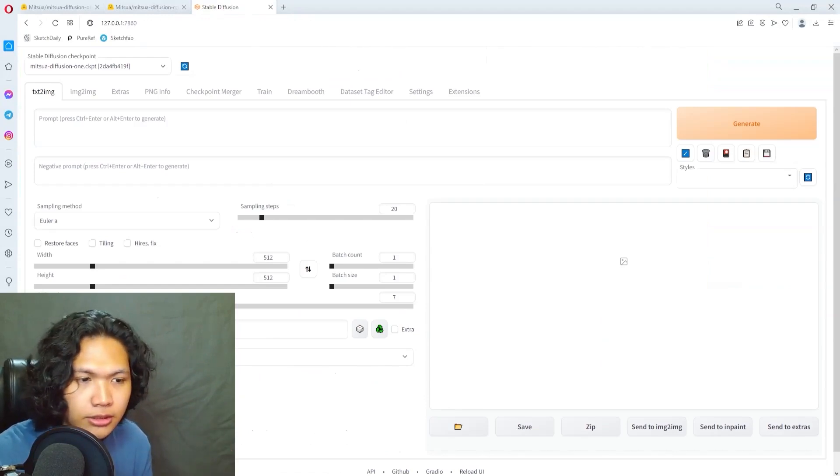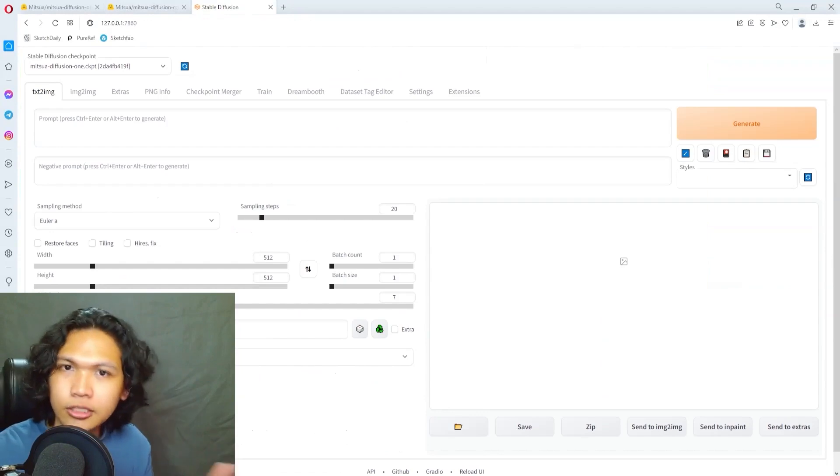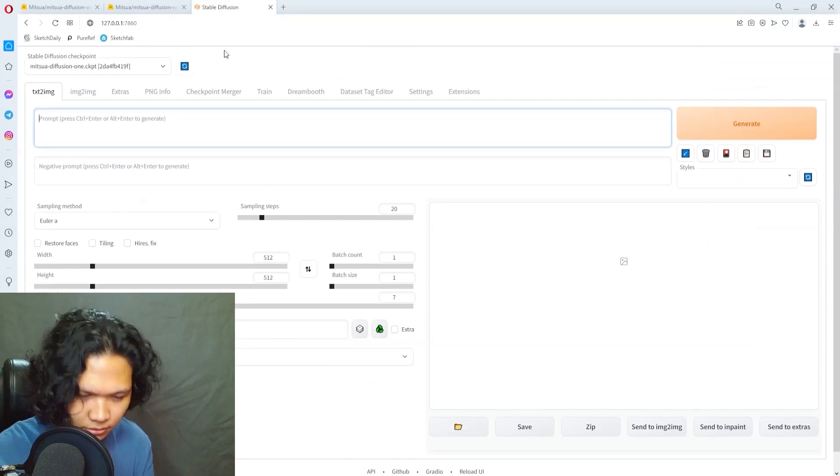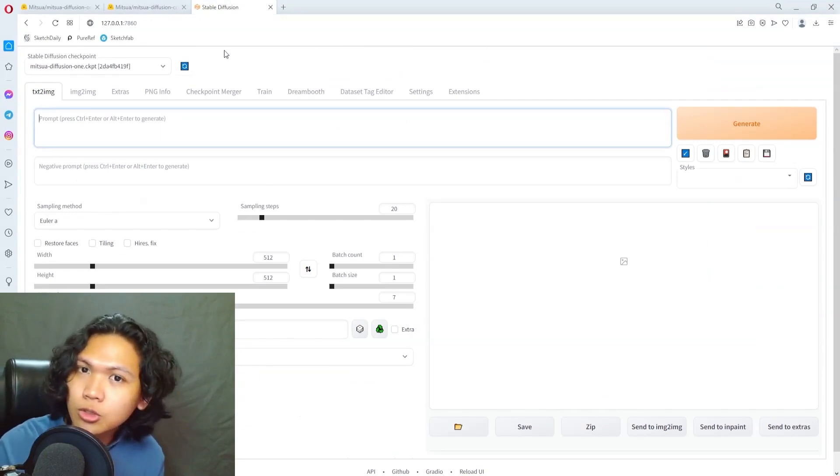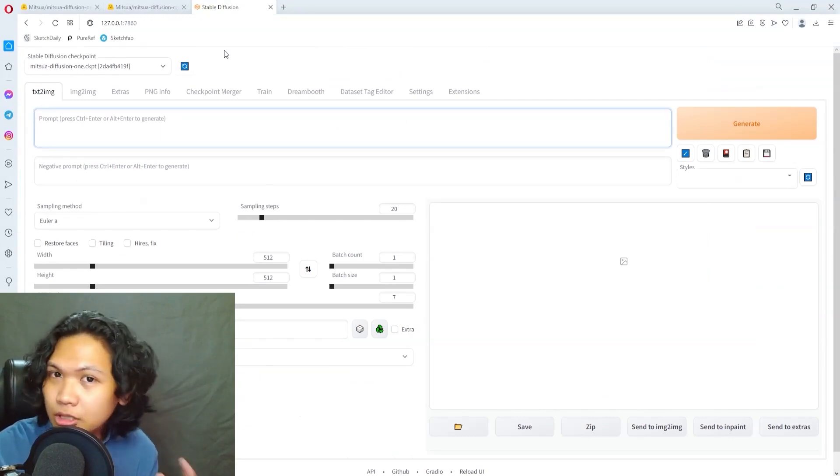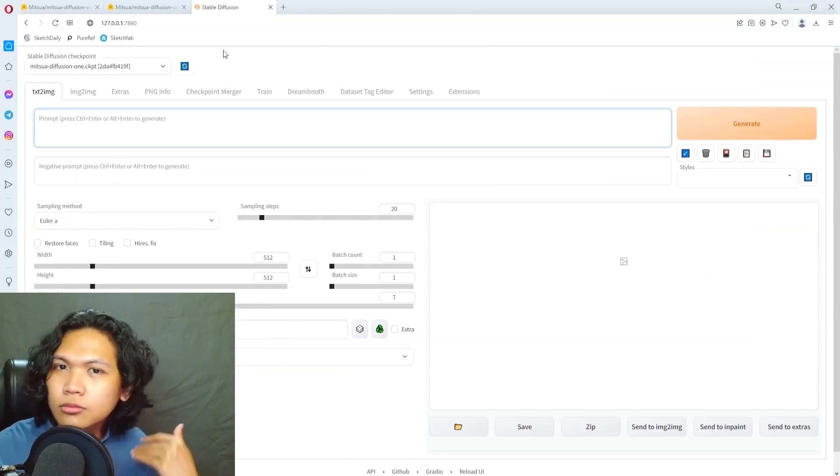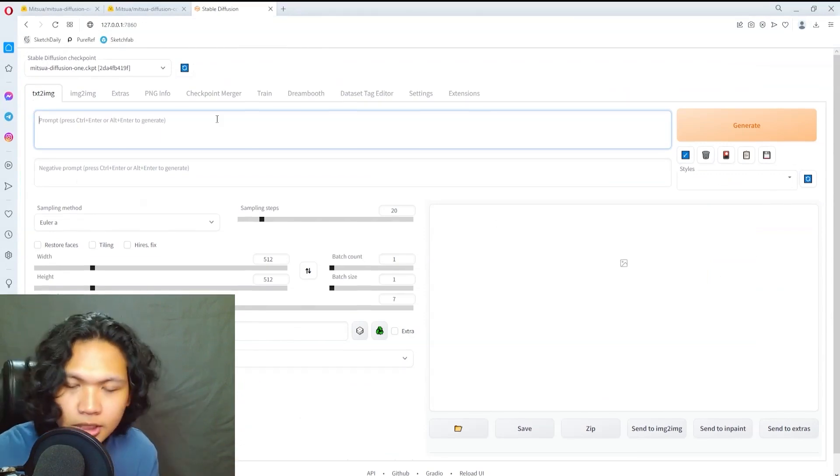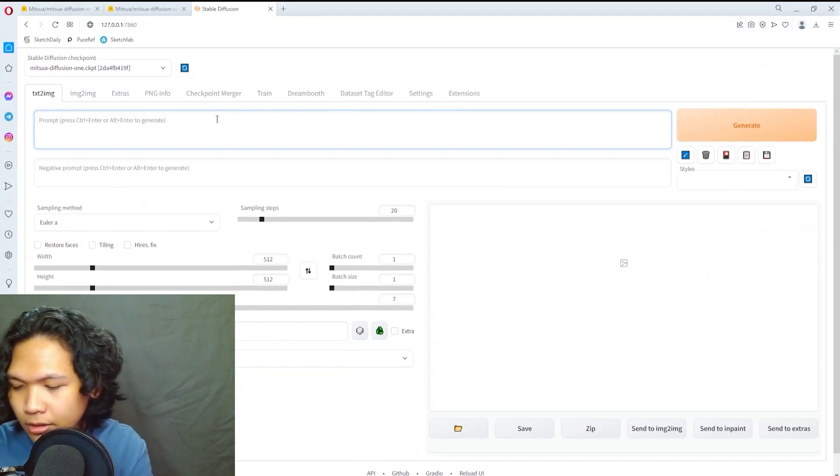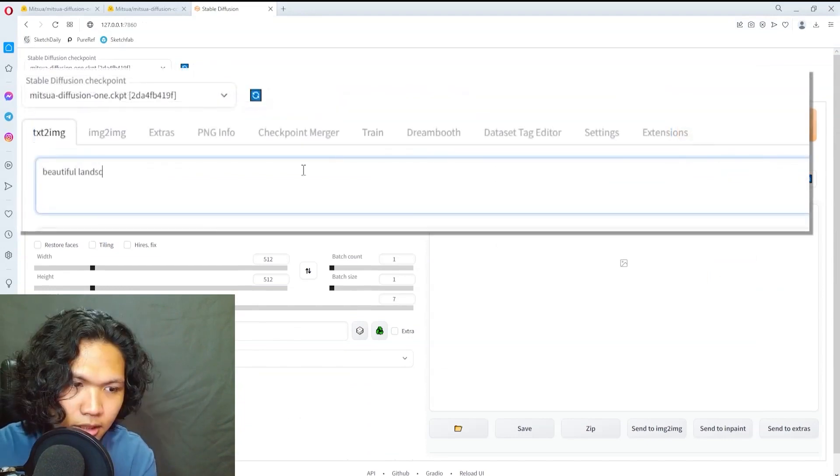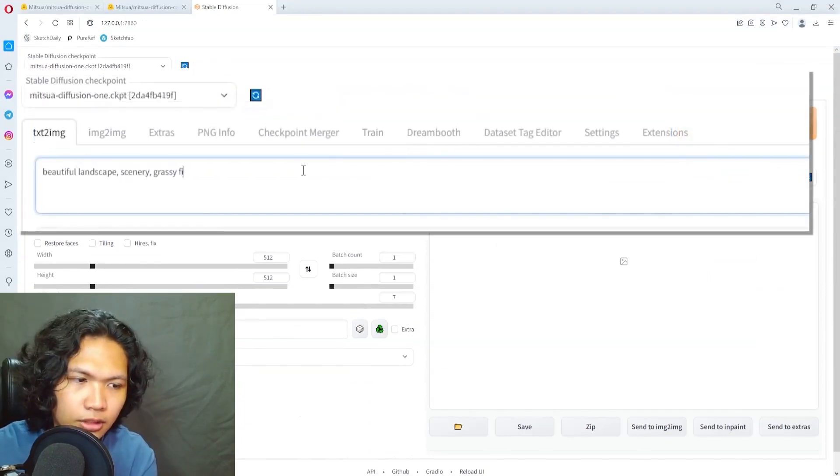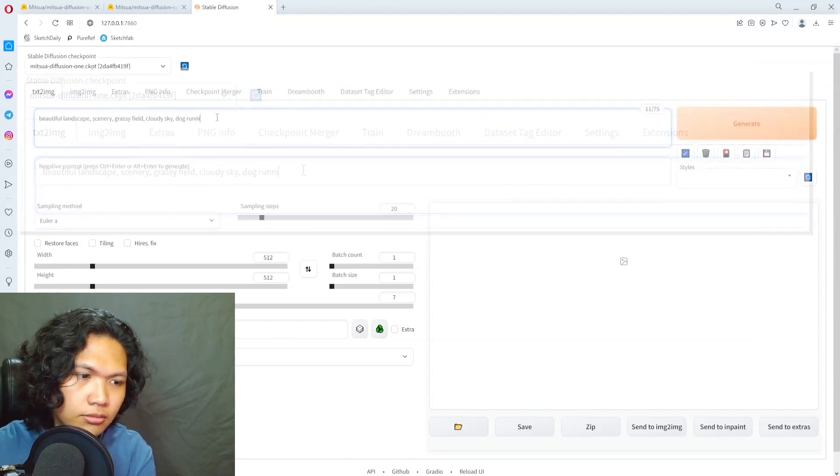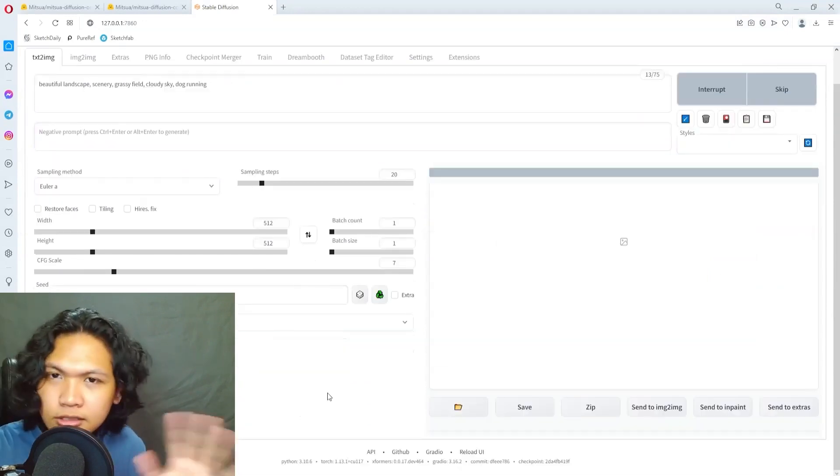I have a working installation of stable diffusion right here and I just chose the model. If you don't know anything about it and want to install it yourself, please leave a comment so I'd know to make a video on how to install this. For text to image, let's say beautiful landscape scenery, grassy field, cloudy sky, dog running.